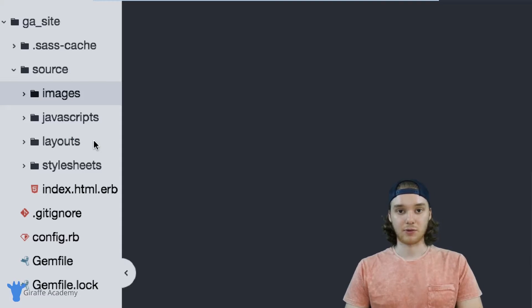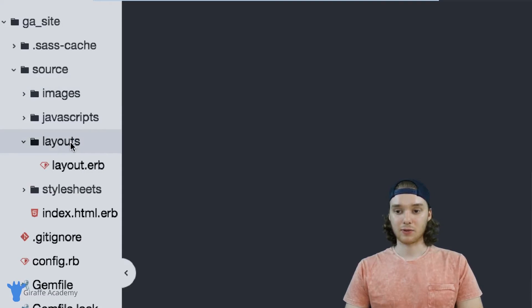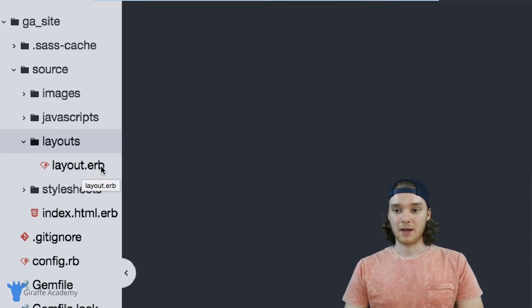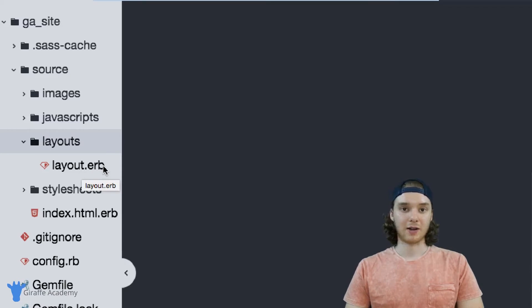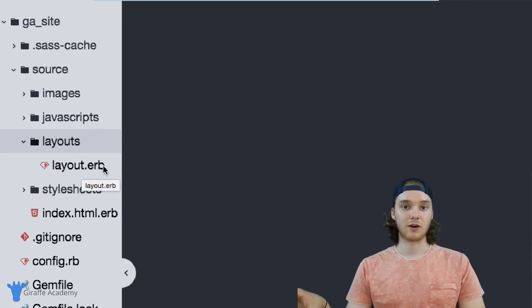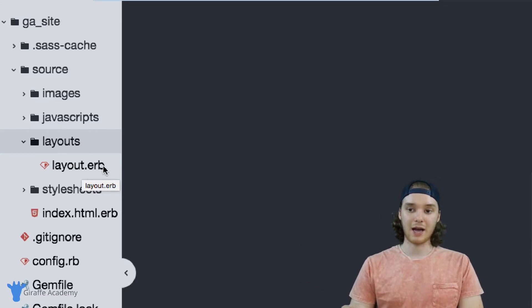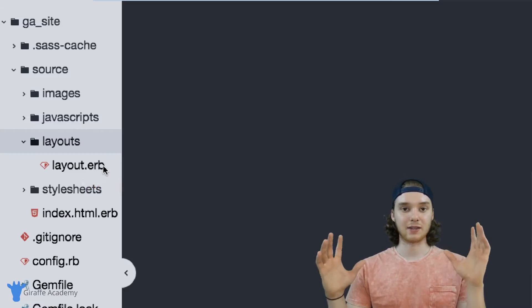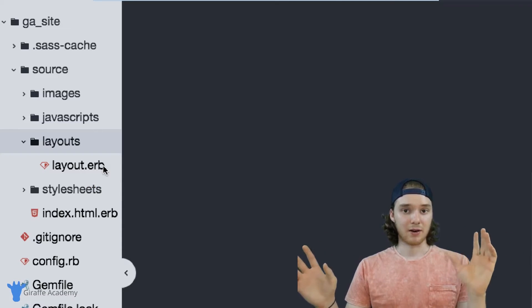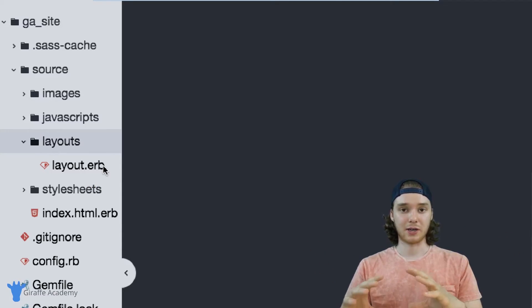We have this layouts folder and inside this layouts folder we have this layout.erb file. This is here by default and this is basically a file that's going to be used as a layout for all of the pages on our website.